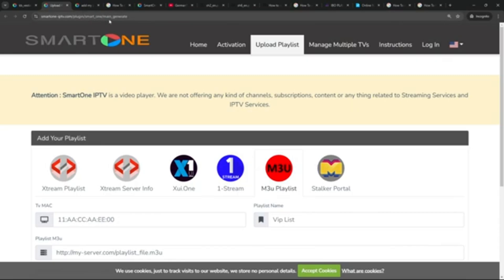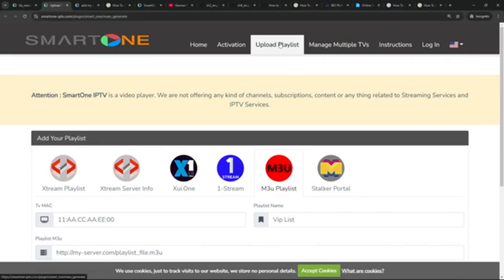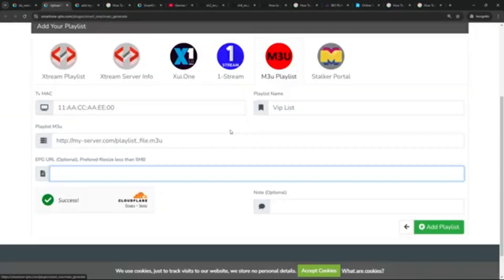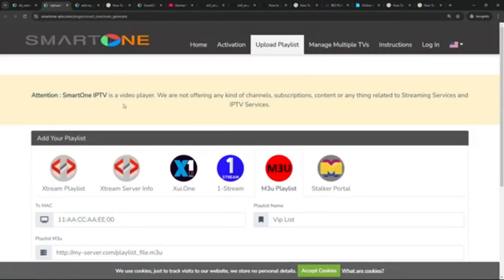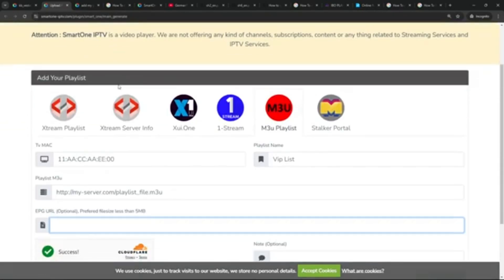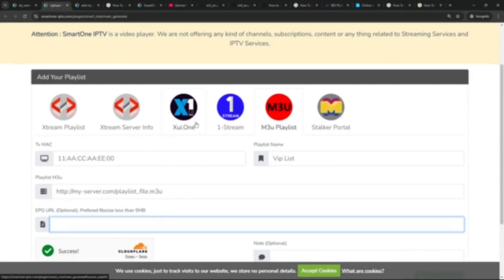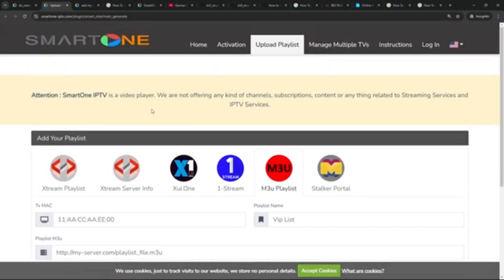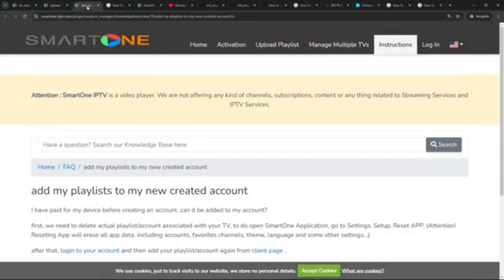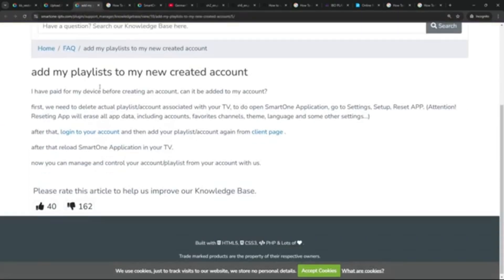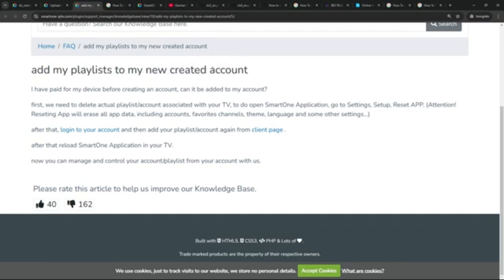The URL for this website is smart-one-iptv.com/plugin/smart_one/main_generate. You can find it there directly, or I'm going to show you how to find it on Google as well in just a second.